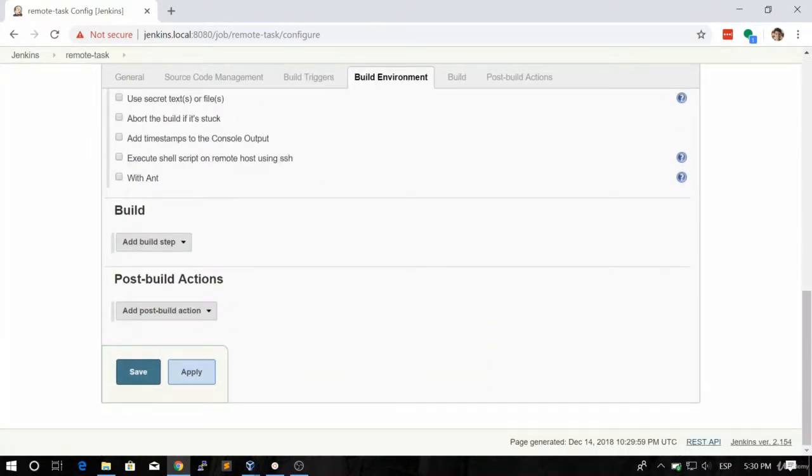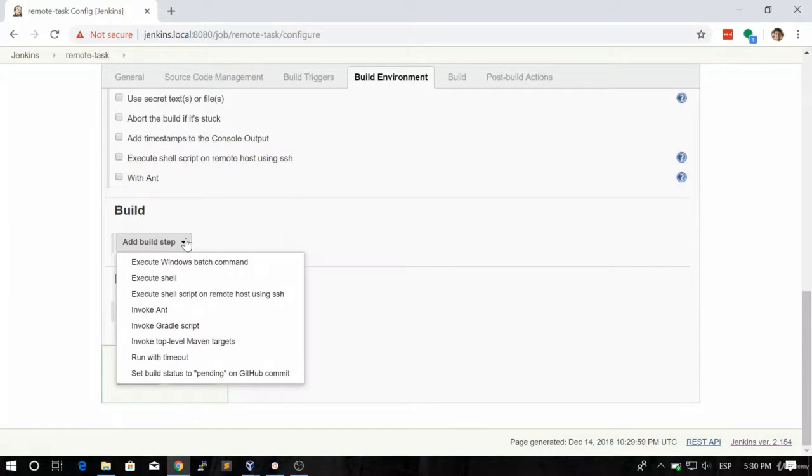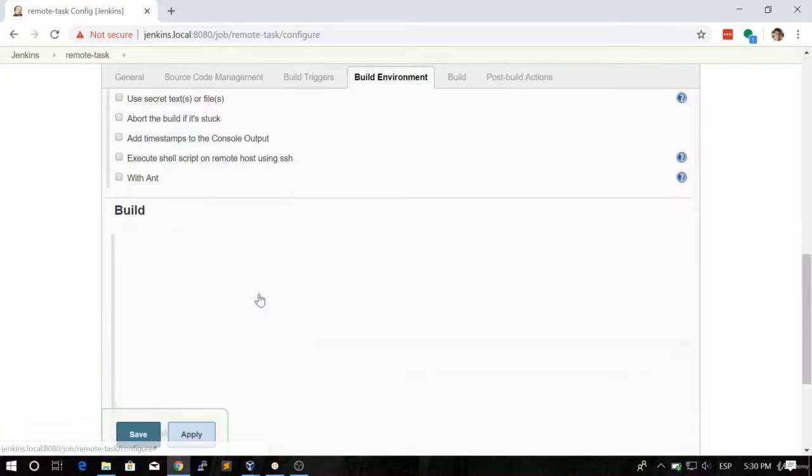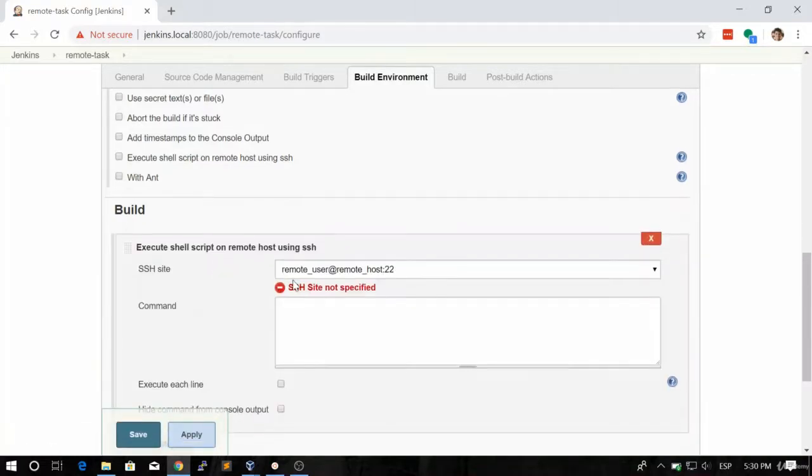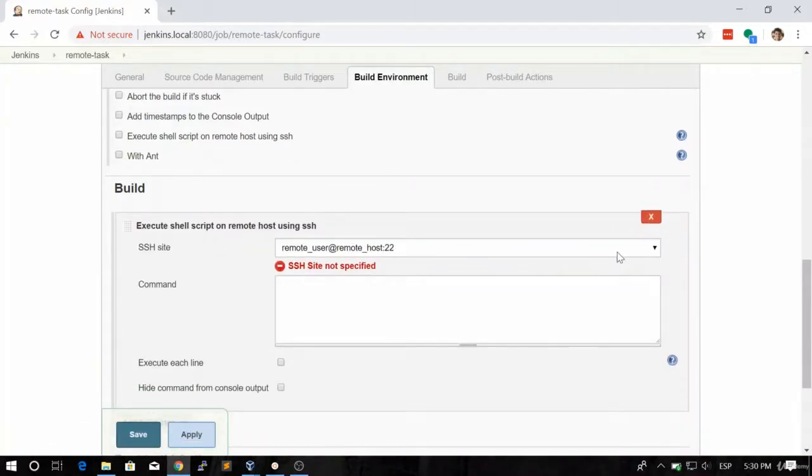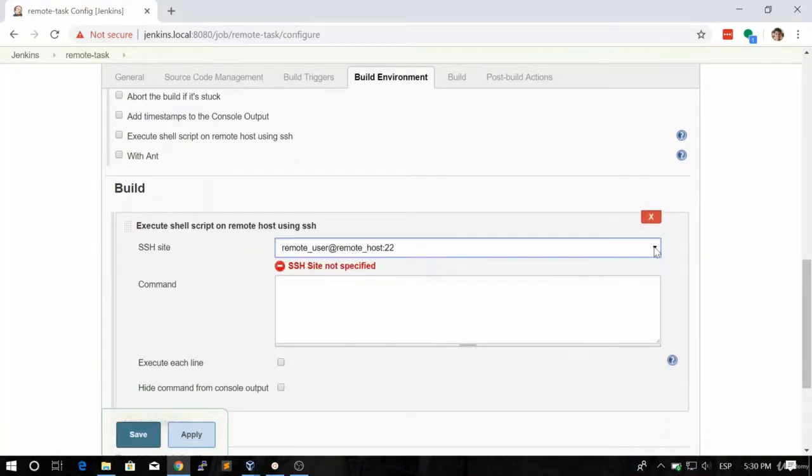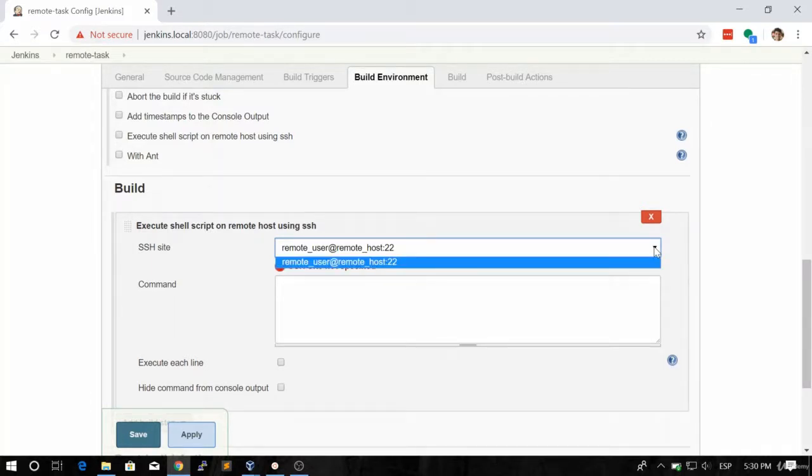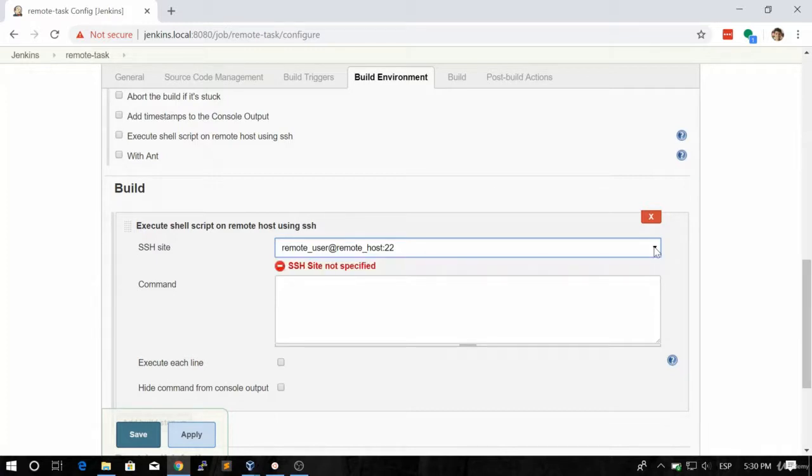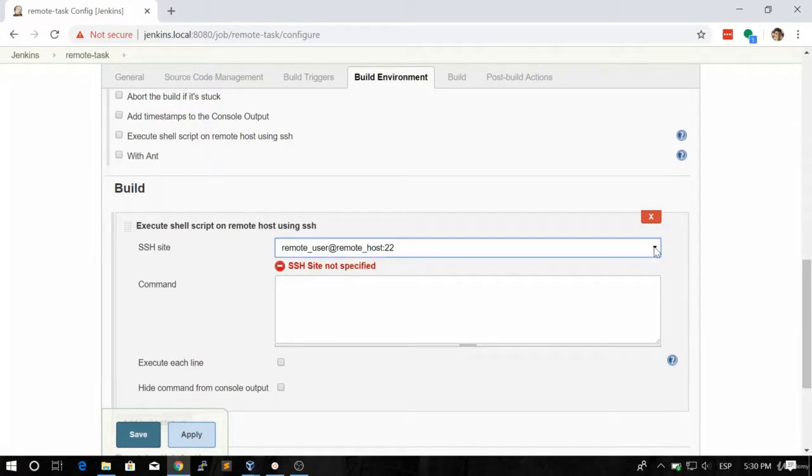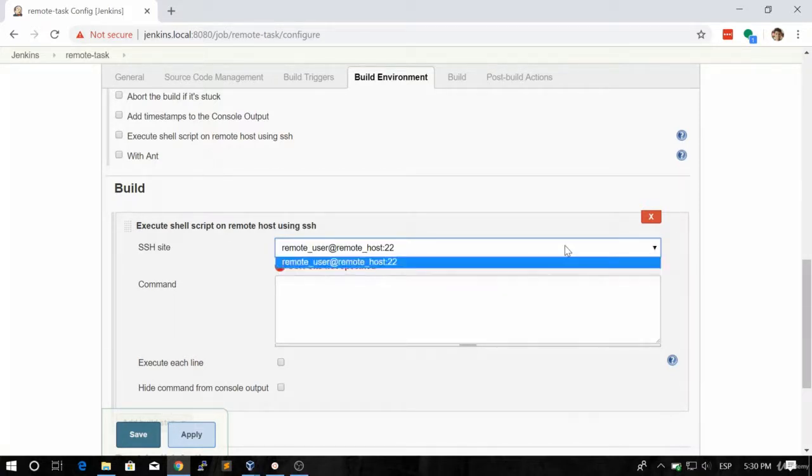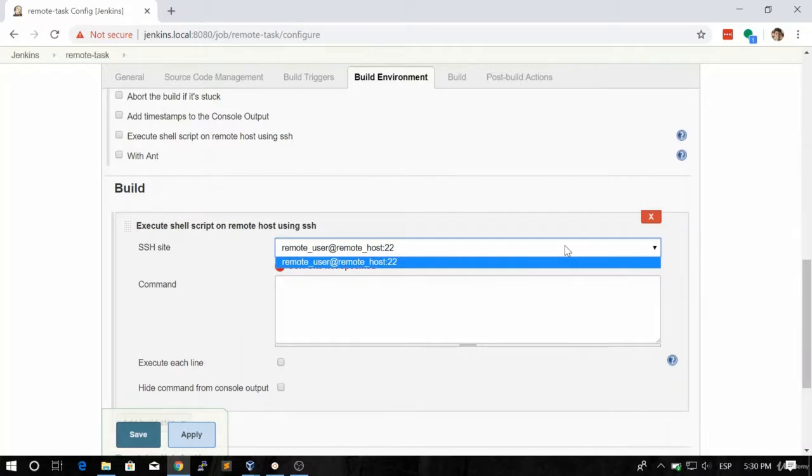And now in the build section let's look for execute shell script on remote host using SSH, as you can see here. So we're going to choose this, and as you can see this has a dropdown with all the hosts that we have configured. So far we have only configured one SSH site in the configured Jenkins section. That's why it's only coming up one. But if you want you can create more.